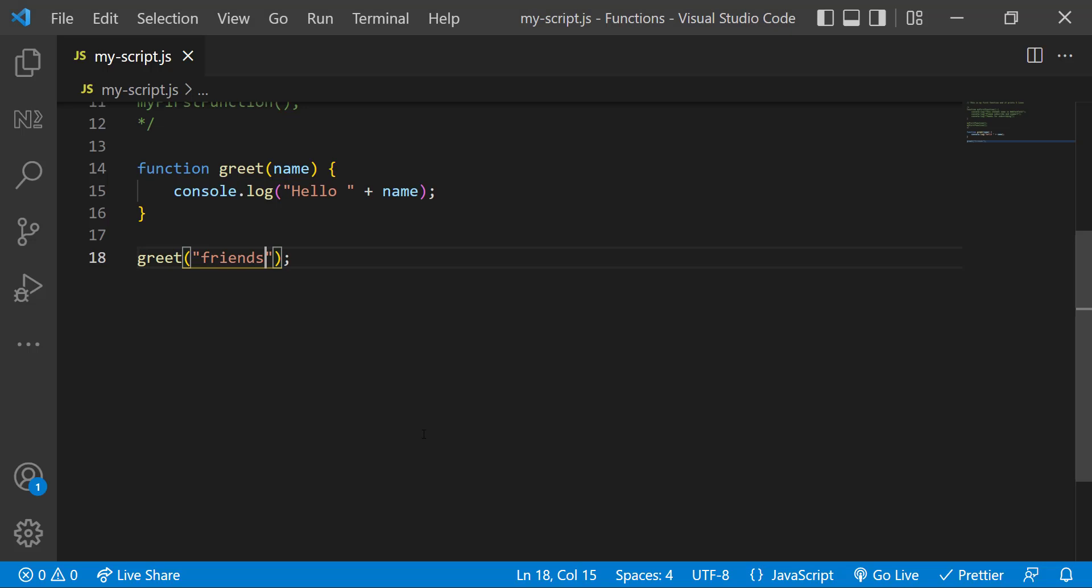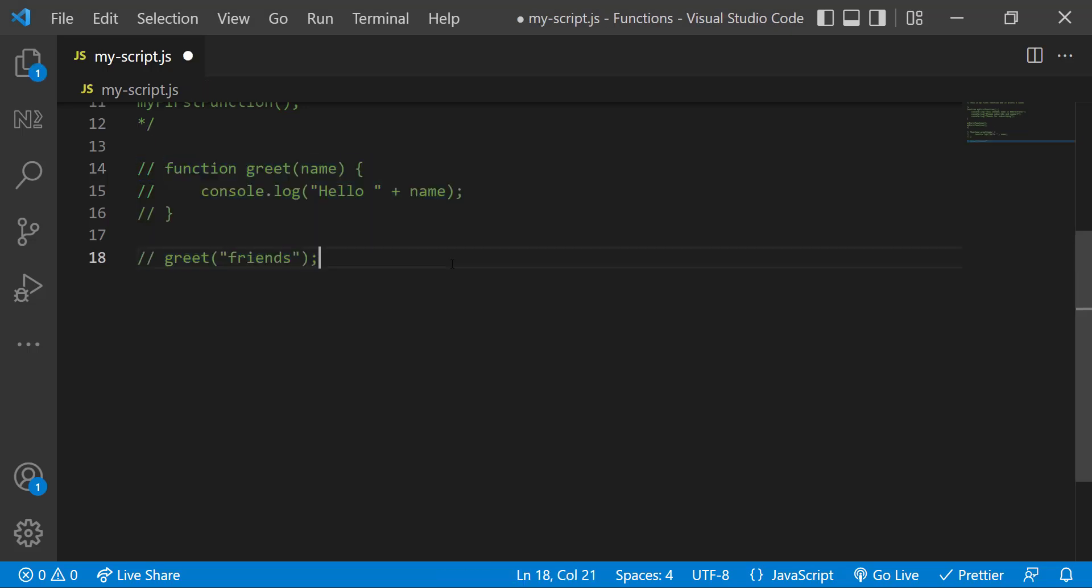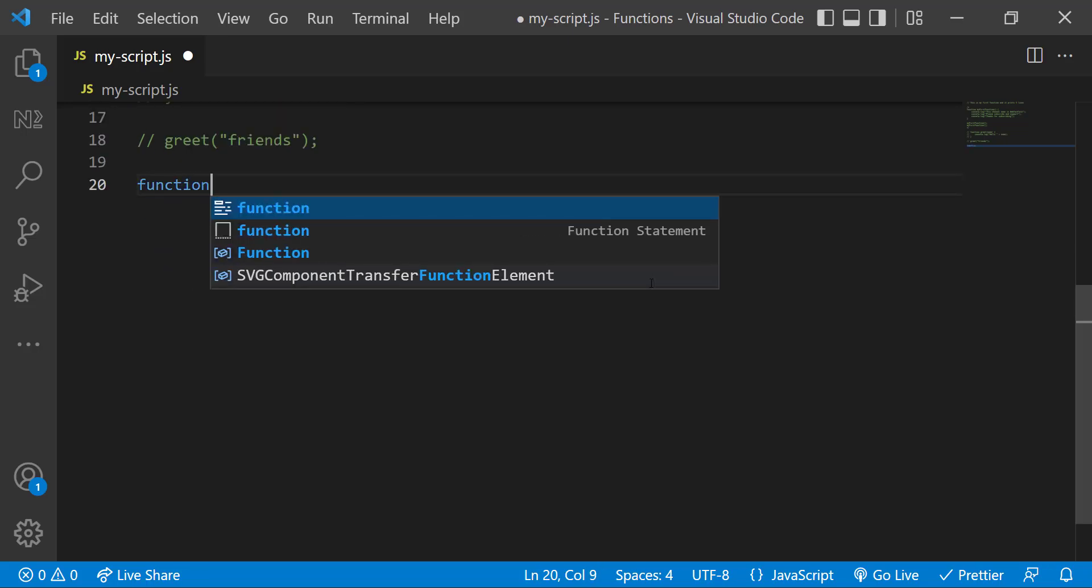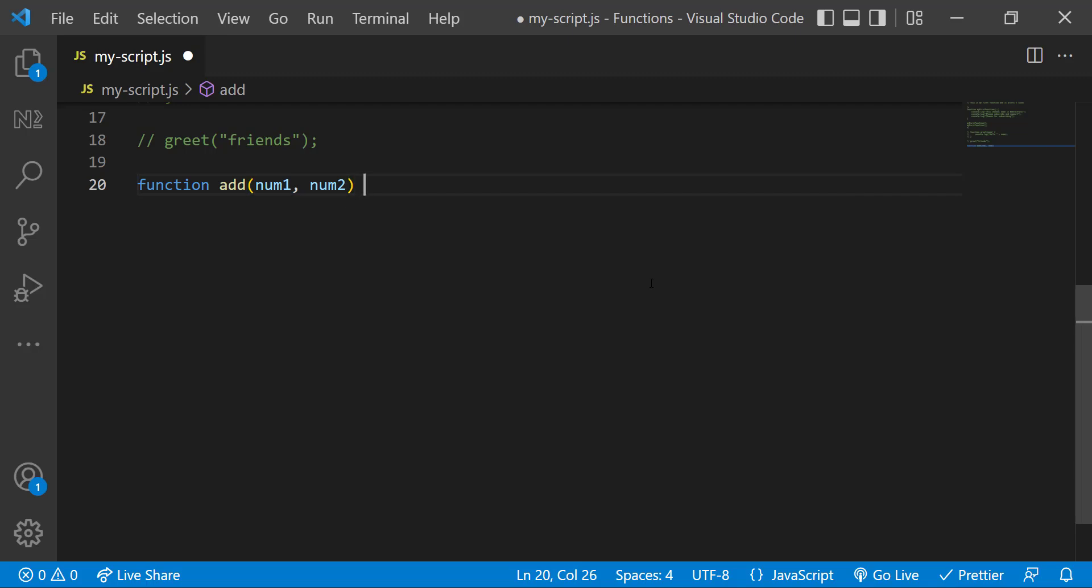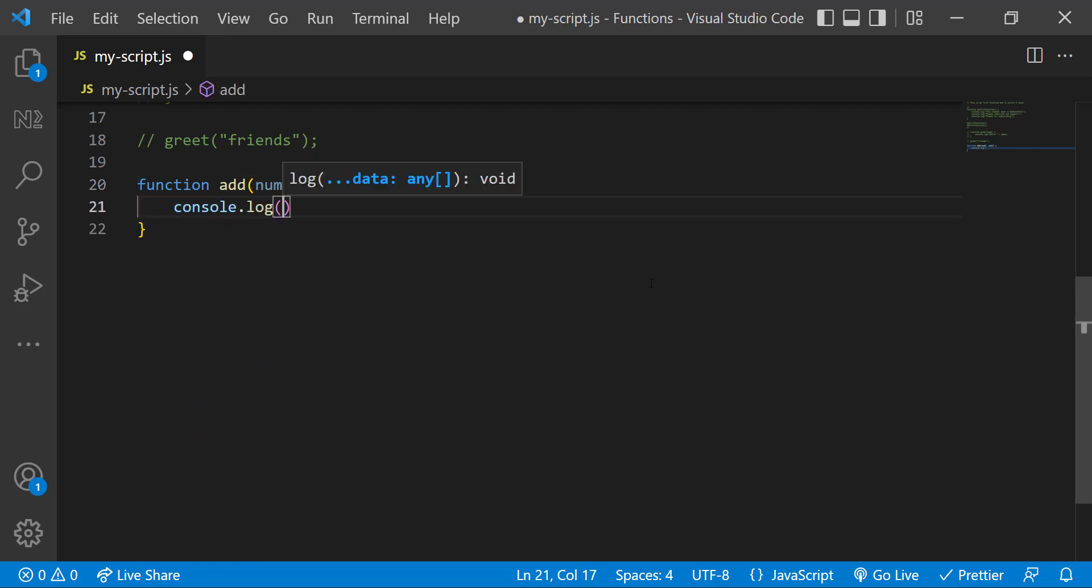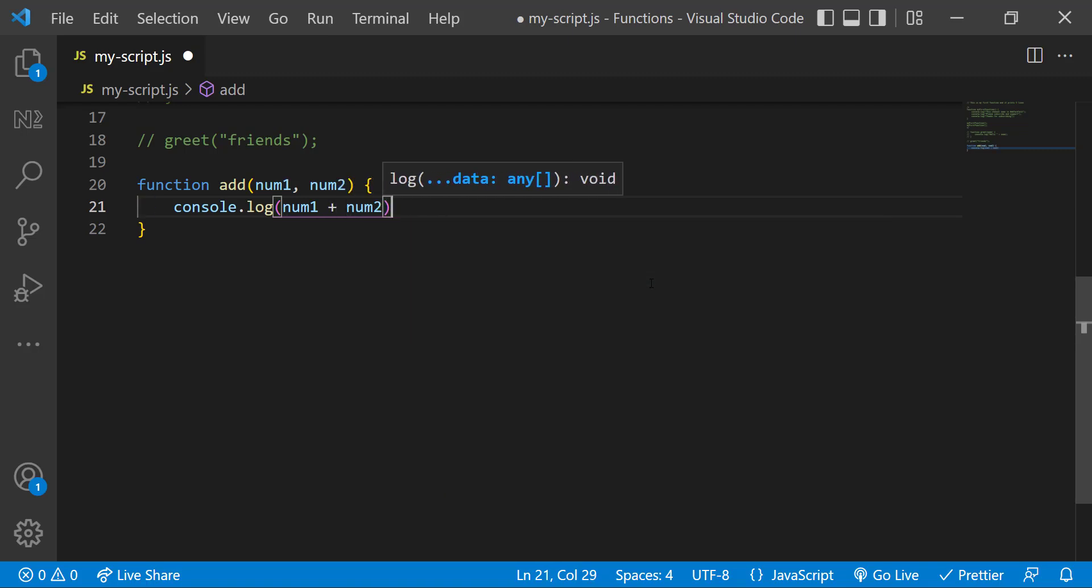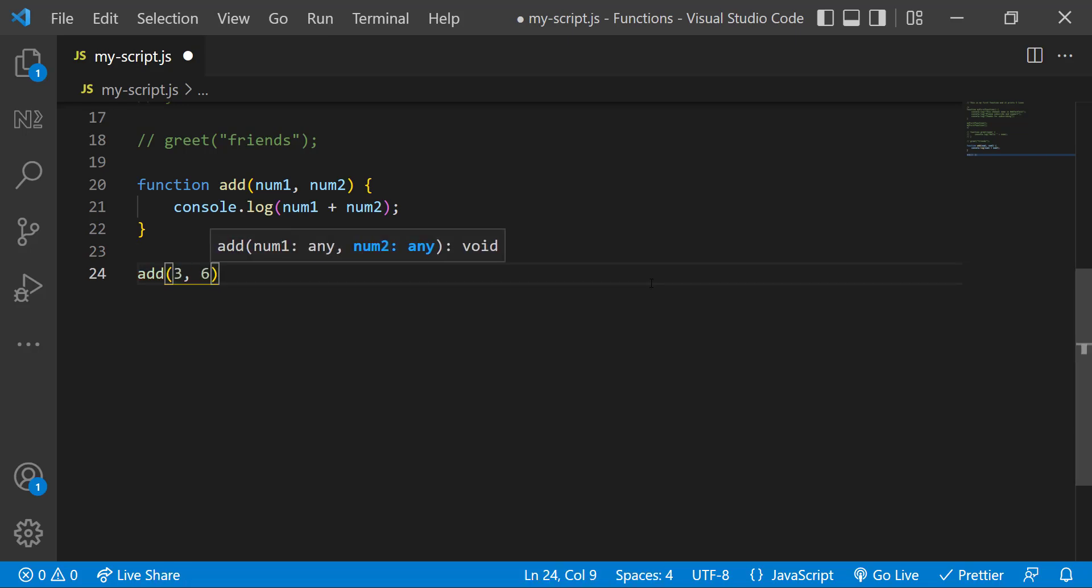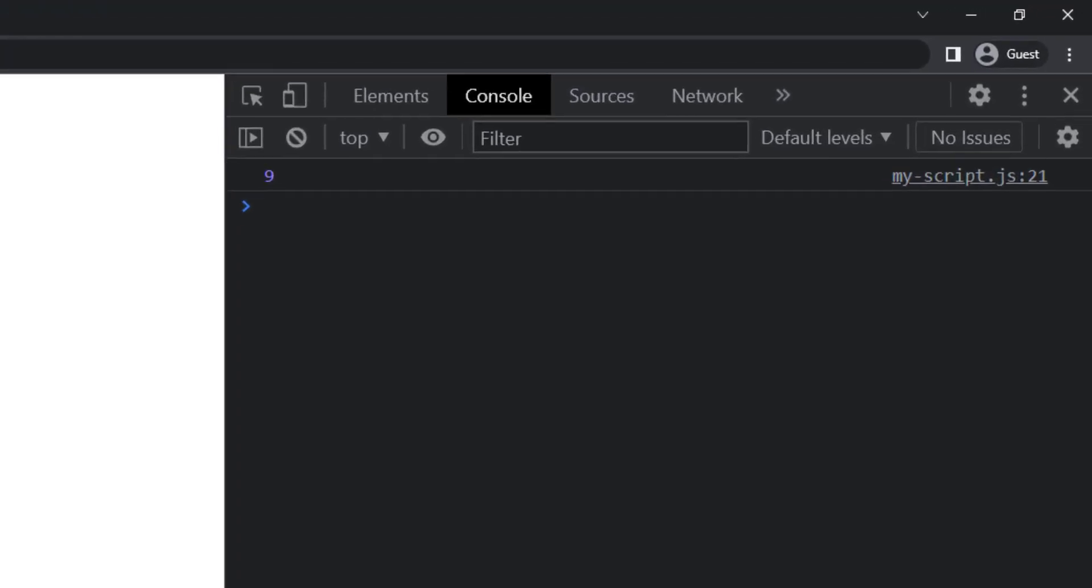And a function can have multiple parameters. Let me show you. I'm going to create another function in which I need to add two numbers. For that I have two parameters separated by commas. And inside the function, let me have a console.log to show the result. And then let me call the function with two numbers as arguments. Now we can see the result.